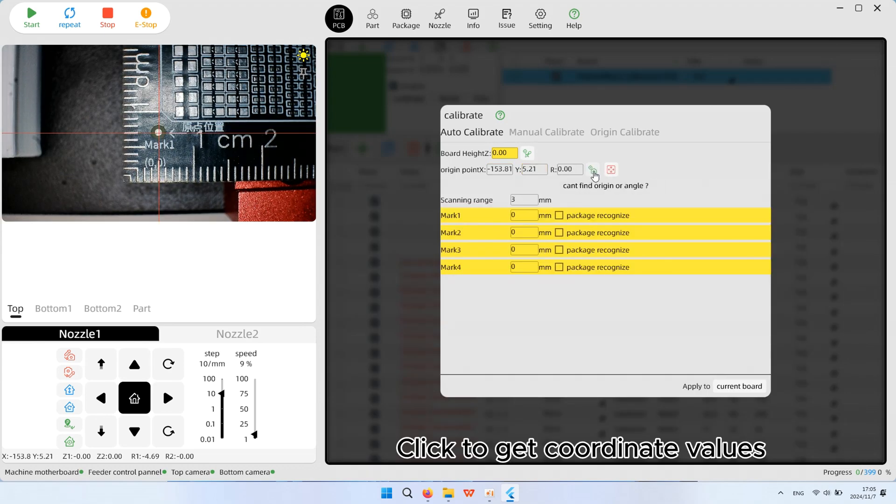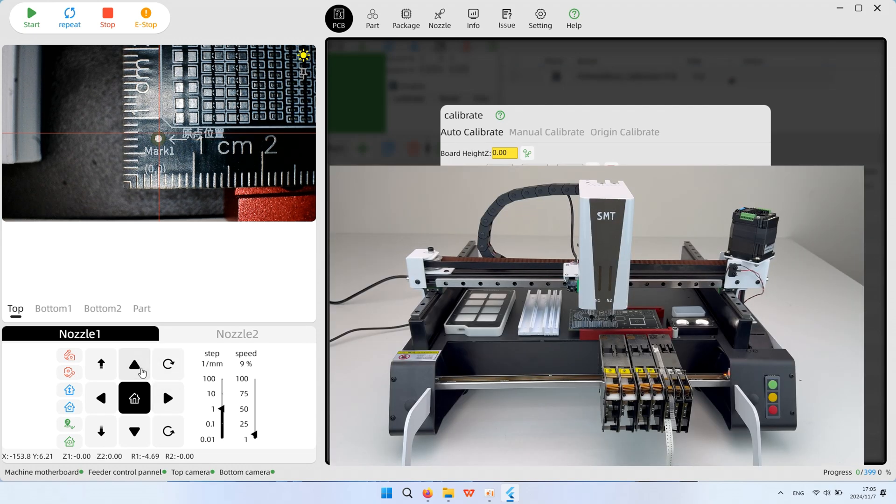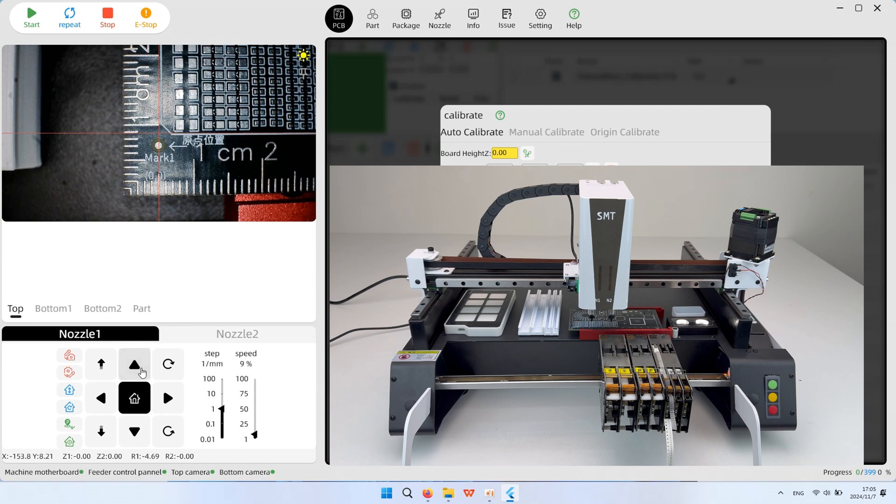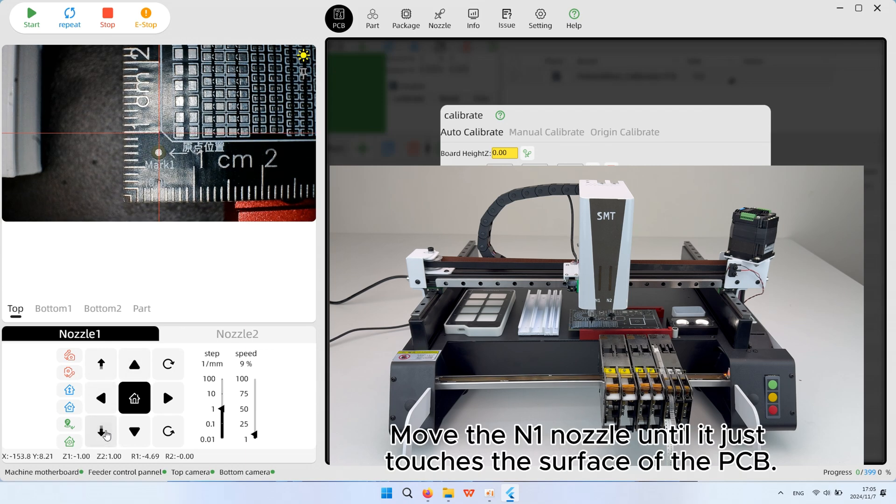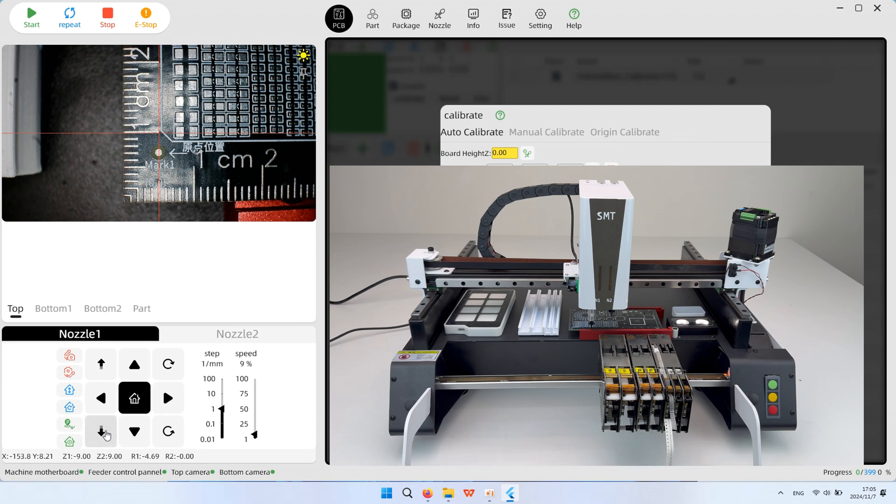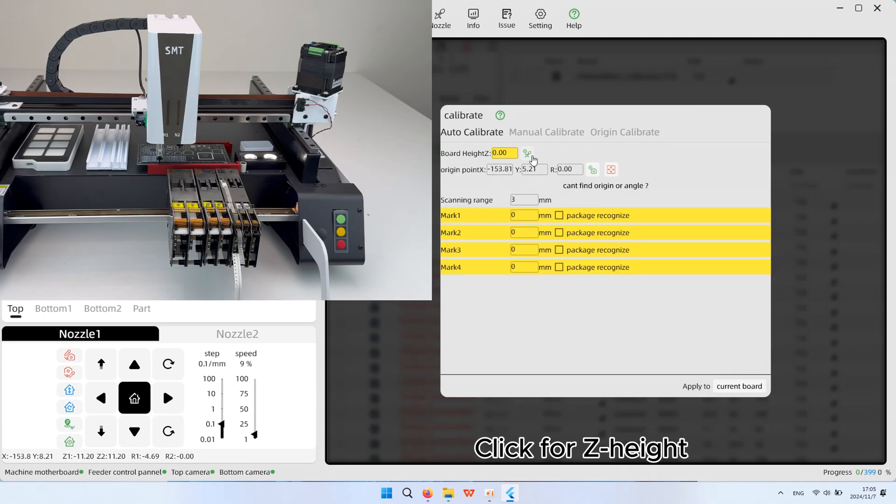Click to get coordinate values. Move the M1 nozzle until it just touches the surface of the PCB. Click for Z-height.